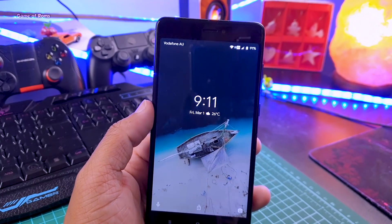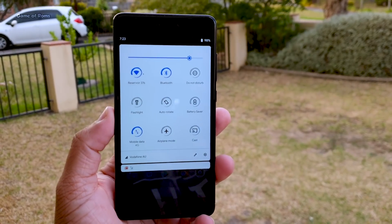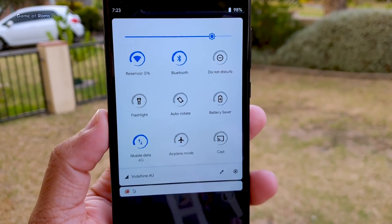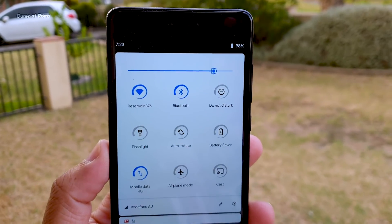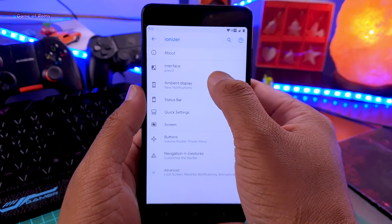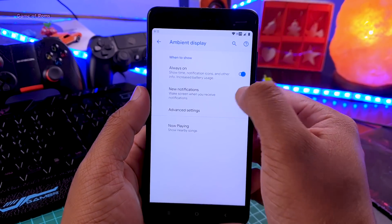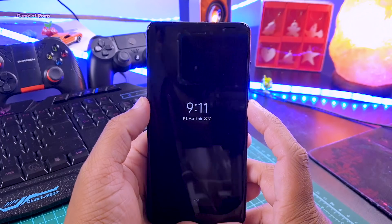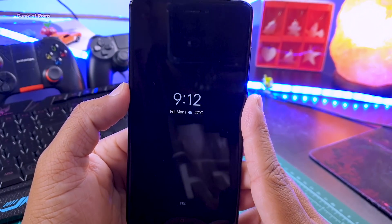Apart from this, we have lock screen customization where you can put weather on the lock screen, or any random app if you want. When it comes to charging, because of this ROM's kernel you will find faster charging. Obviously there are also the normal customizations like status bar customization and quick settings customization.